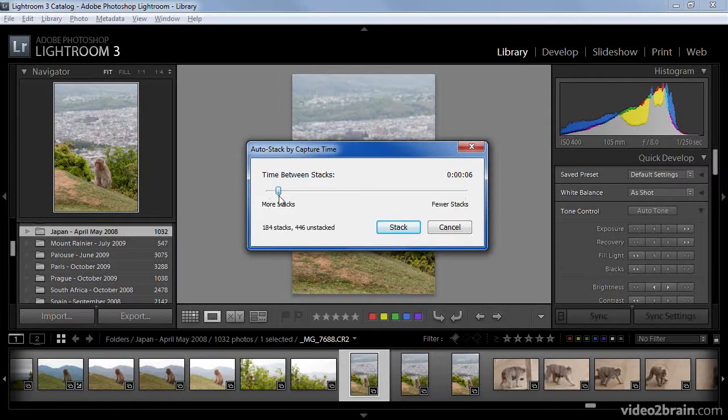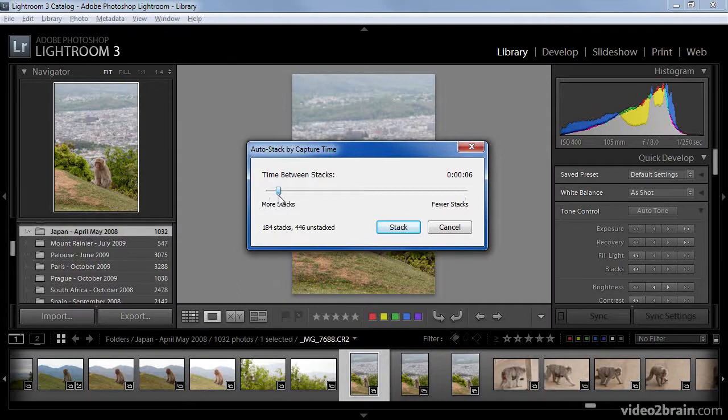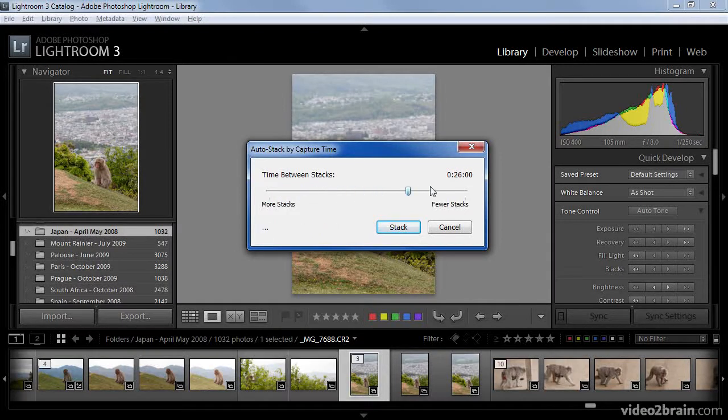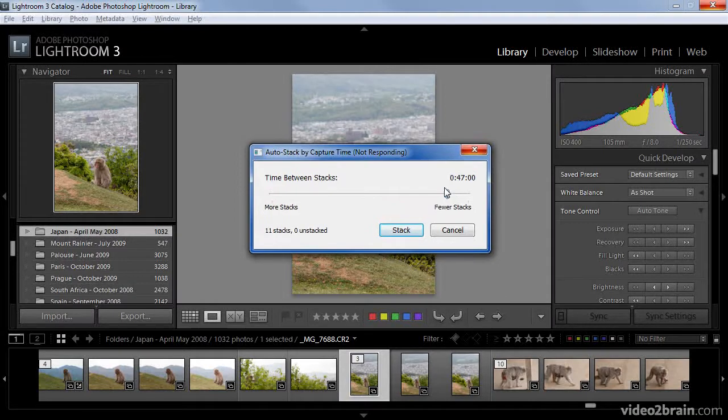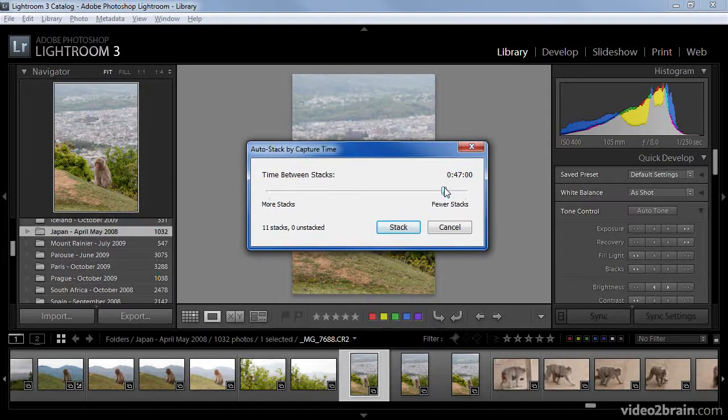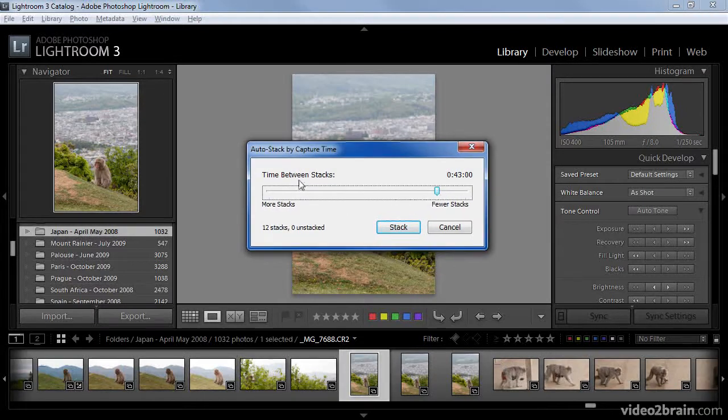there will be more stacks because fewer images will be in each of those stacks. If I move to the right, I can create fewer stacks by expanding the amount of time in between the images that were captured. In other words, this will create groups of images based on when they were captured. Note, by the way, that depending on the setting you use for the time between stacks,